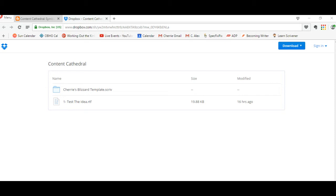One caveat, don't change any of the files in this box. Download them to your computer and change them and then re-upload them. Because if you change them in here, then they are changed for everyone and not just you.